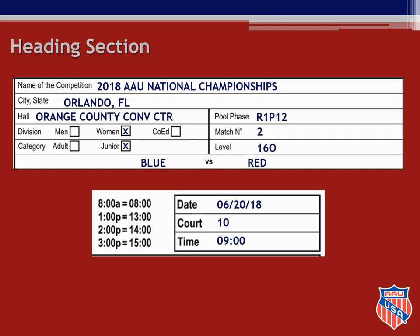The court number is court 10. The time noted in the heading section is the time the match is scheduled to begin, not the actual start time. The match today is scheduled to start at 9 a.m. and this will be noted in international time as 09-00. If you need a cheat sheet you will find international time examples at the top of the score sheet. If this were a 2 p.m. match you would write the time as 1400.